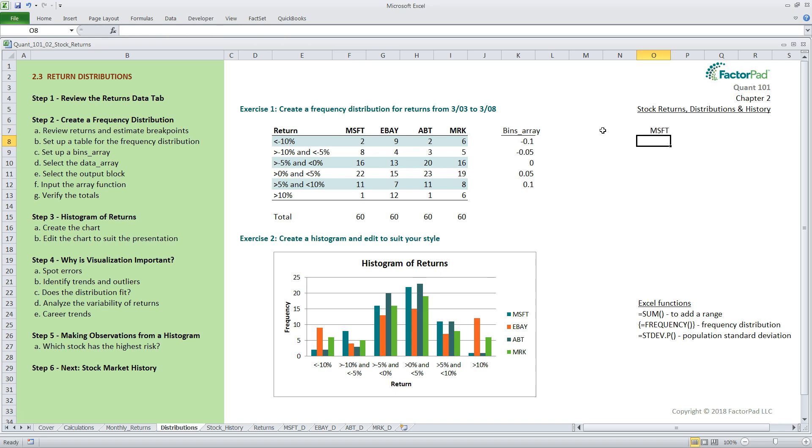The output block is where we will place the output from the frequency function. First, I'll put a label for Microsoft, then our output block goes in the range of 6 cells below that, and here, for now, I will highlight that range. The output block is always 1 row greater than the bins array, so 5 breakpoints create 6 bins.